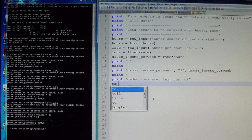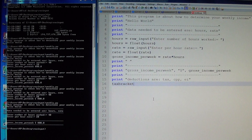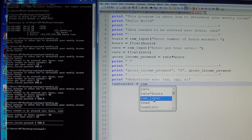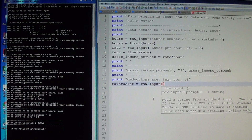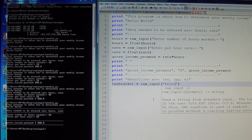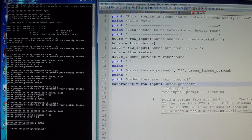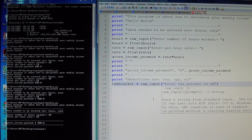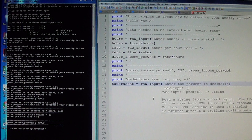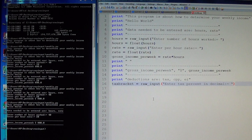To create the tax bracket variable, set it equal to raw input — don't put a space — then type parentheses. Inside the parentheses, use double quotations and type the prompt message: 'Enter tax percent in decimal', then a colon, then equals, then a space so it looks neat in your terminal.